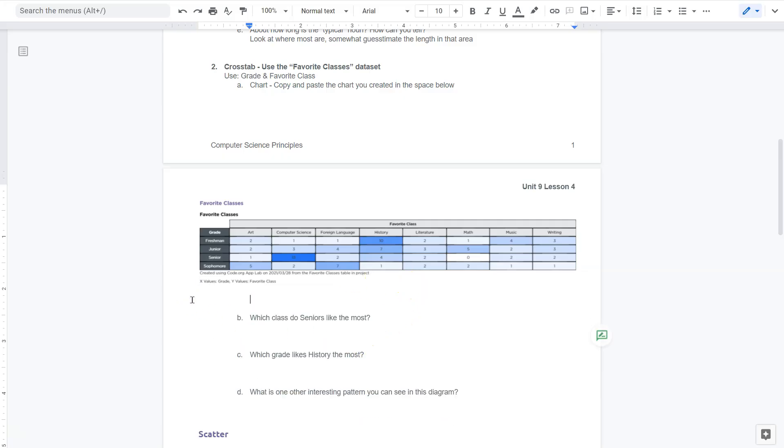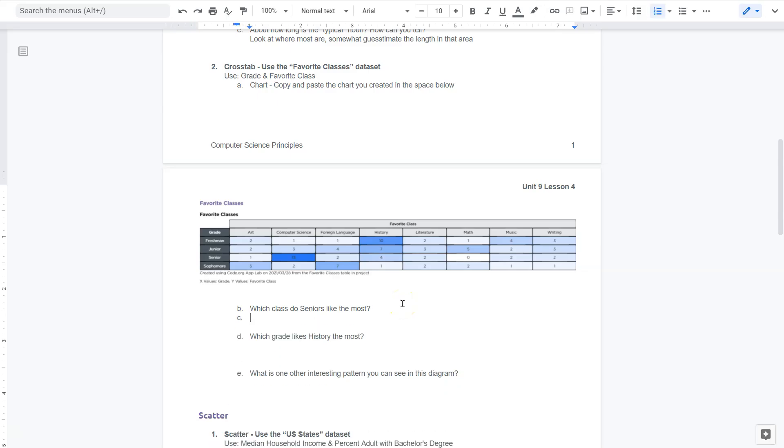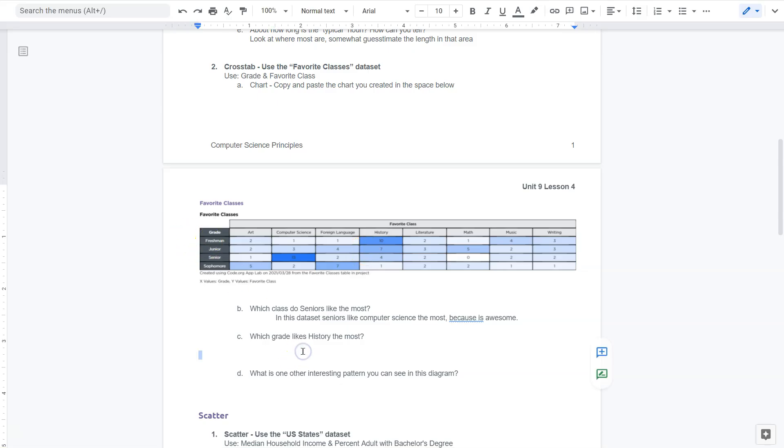Okay. Well, what do seniors like most? Well, this is made relatively easy because what number is the highest for seniors? For me, that's computer science. So actually in this data set seniors like computer science the most, because it is awesome. Okay. Which grade likes history the most? Then you just want to look at your numbers and blue helps. It looks like blue highlights the most popular. So I would say freshmen probably. And you want to double check what I'm seeing here.